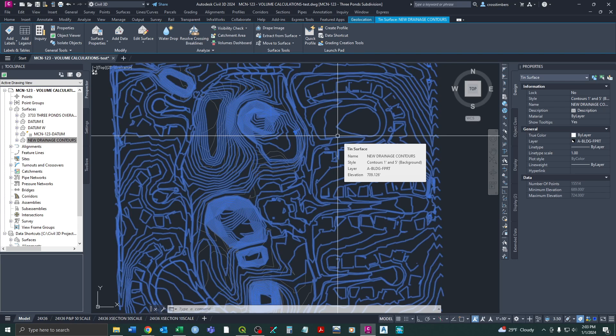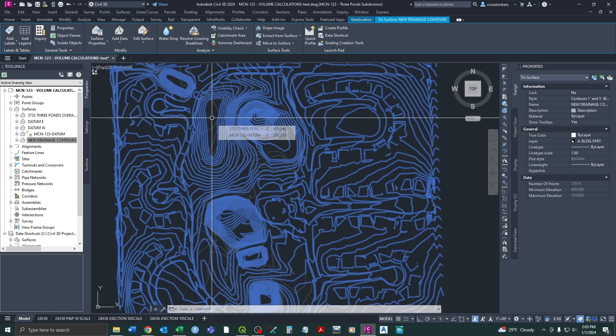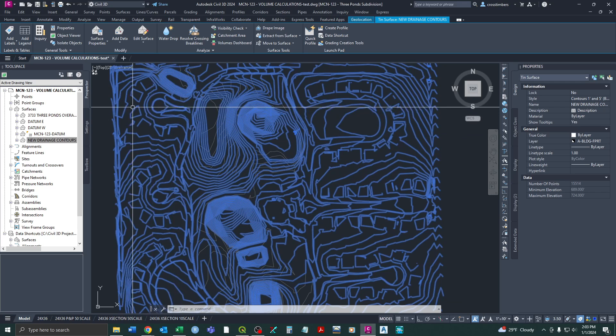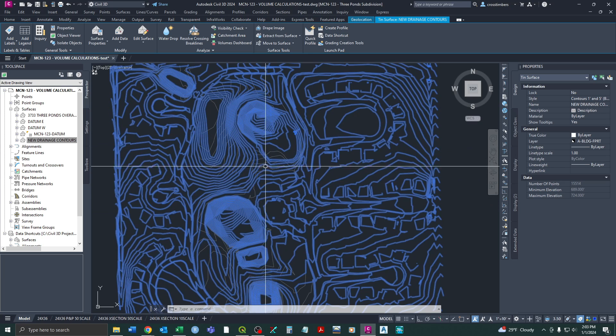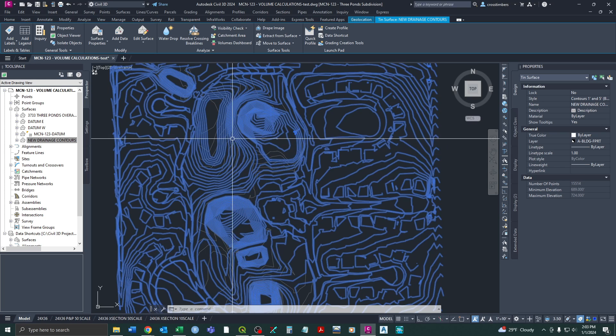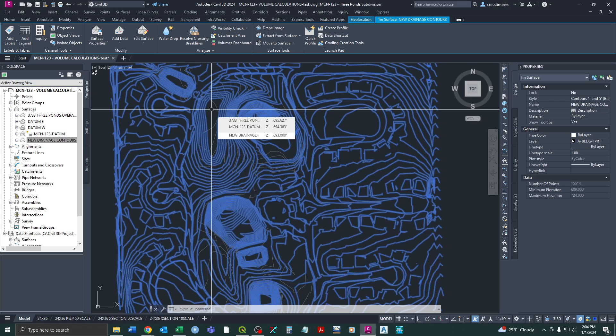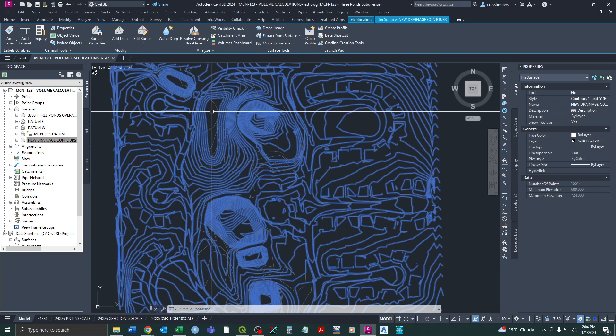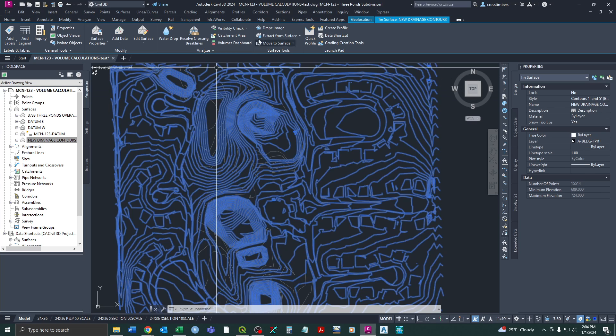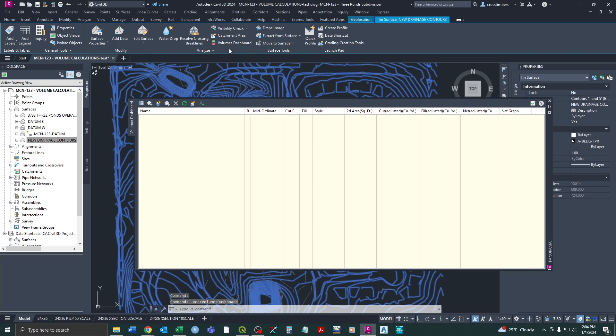Now that would be pretty hard in a lot of instances doing it by hand or trying to have cross sections throughout here to be able to assess that. But in Civil 3D now, and I'm not sure which version it started with, but this is the 2024 version, but I know it has been around for a few years. Once we select that again, we go up to our ribbon and we can go to volumes dashboard.